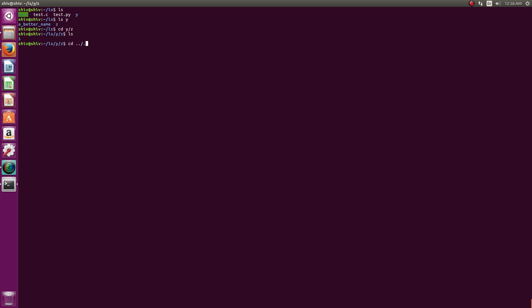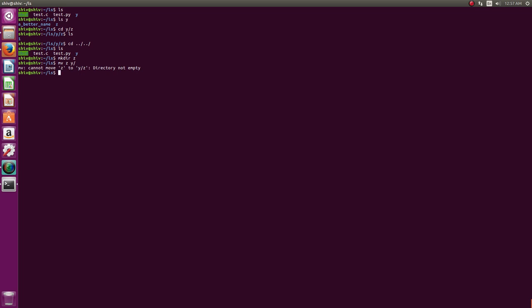Let's go to z — it has 'one'. We are in the ls directory. Now if we create a directory called z here and try to move this z to y, it will not move because z is already there and z is not empty. So before you can move a directory to another directory, any directory with the source directory's name should not already exist there.